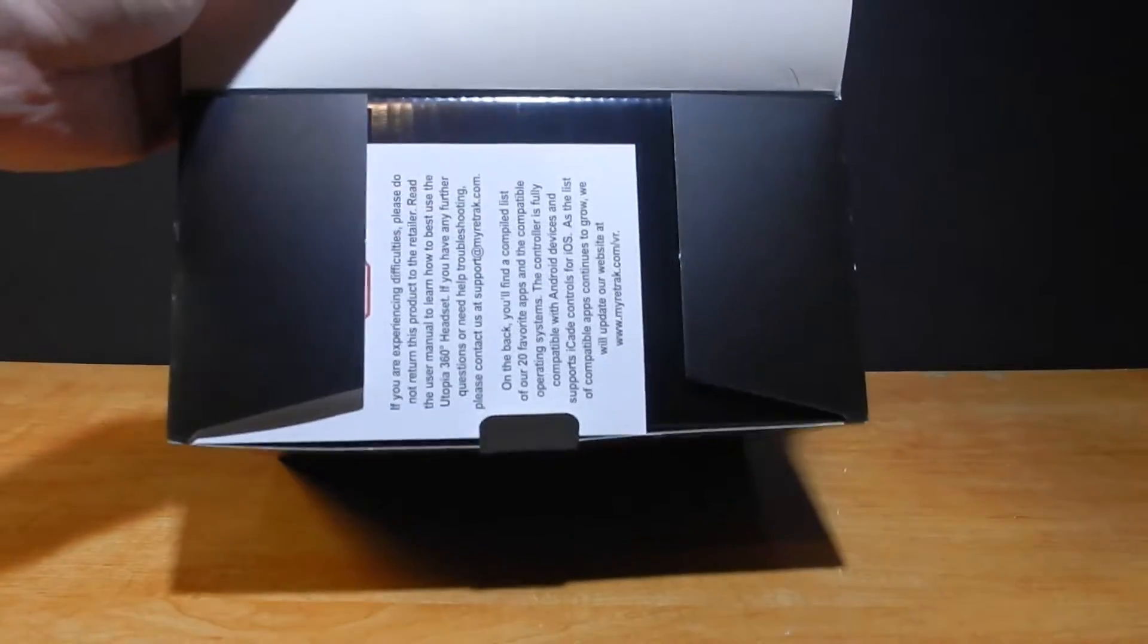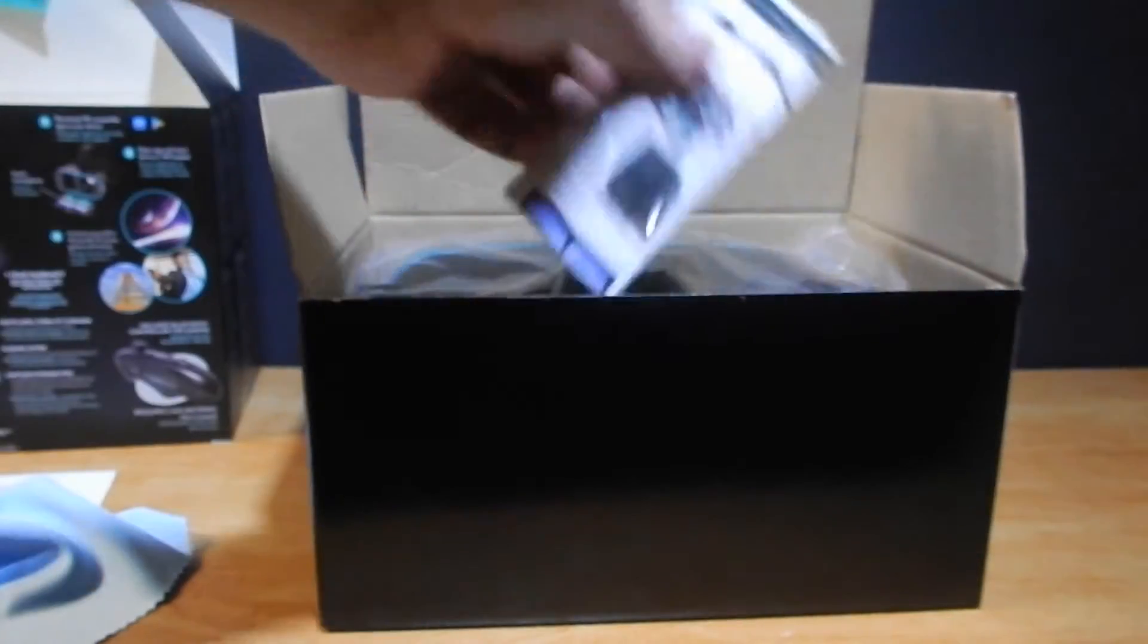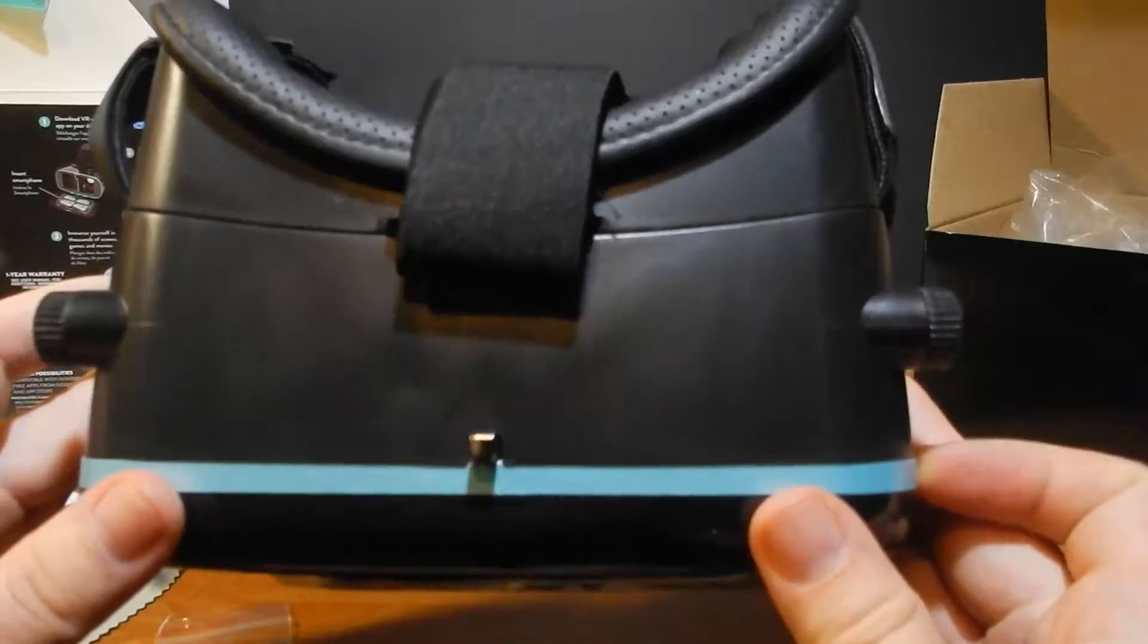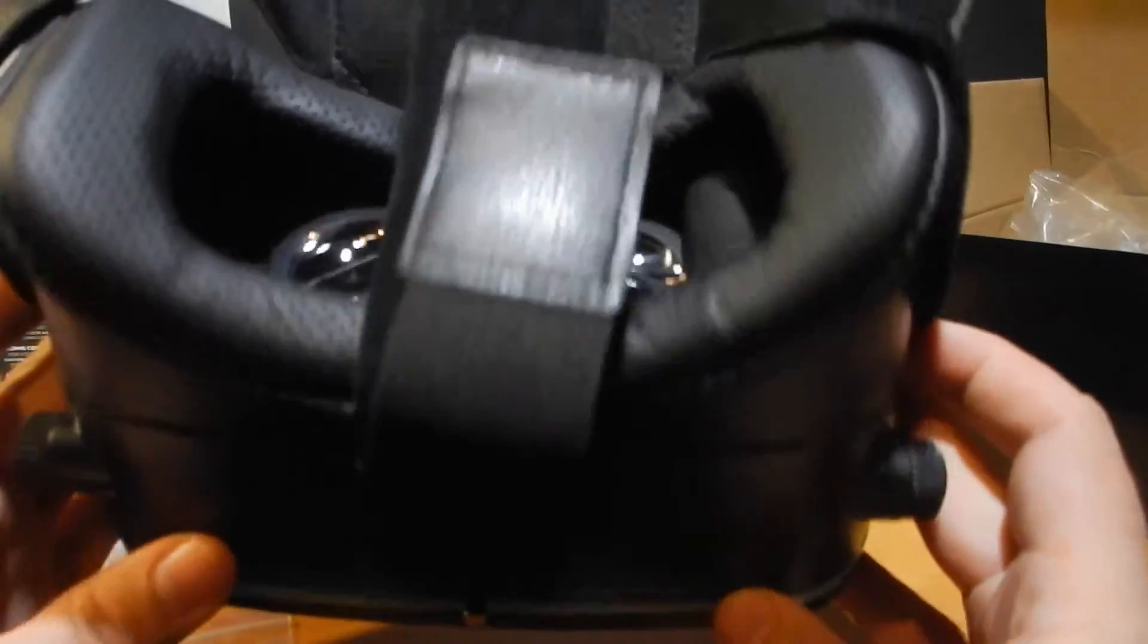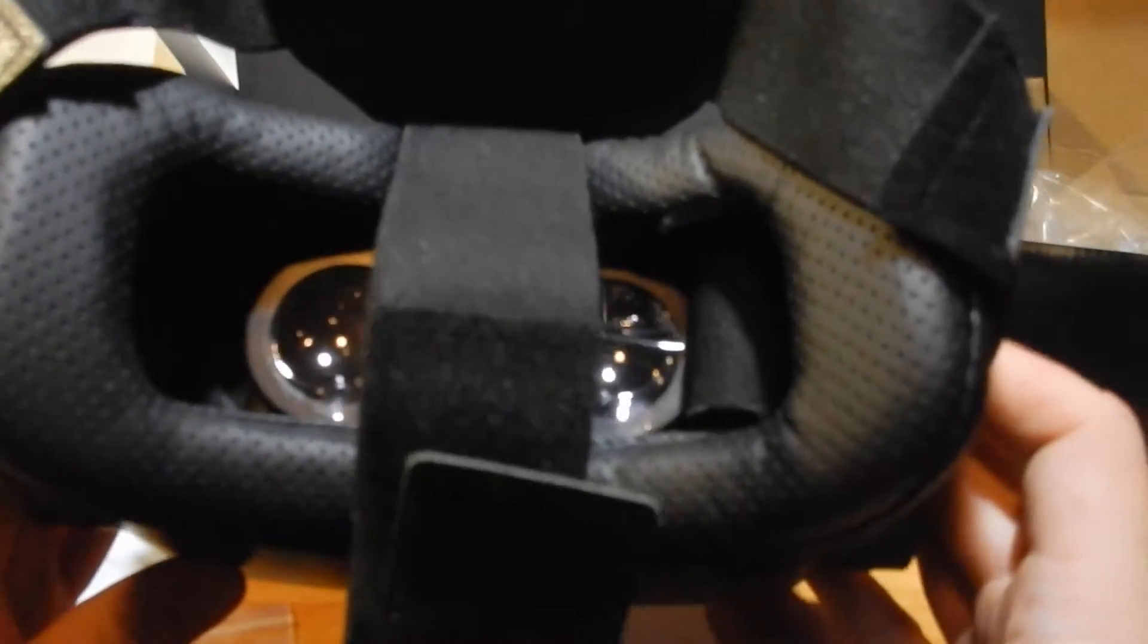So I picked up Utopia 360. Typically I would do an unboxing on this, you will see a little bit of unboxing through the video itself. I picked this up and there's some things I like about it and some things I don't.